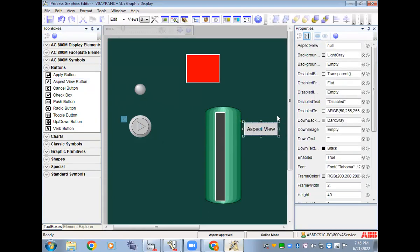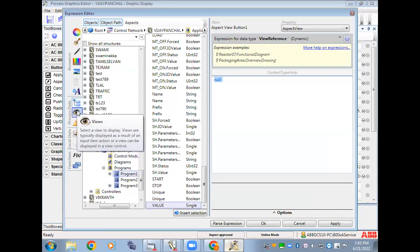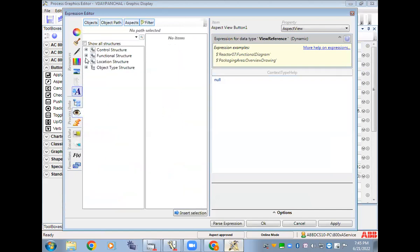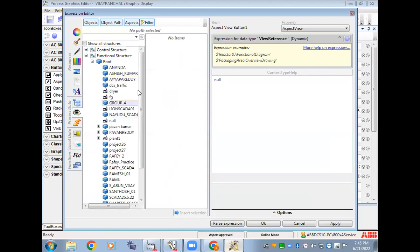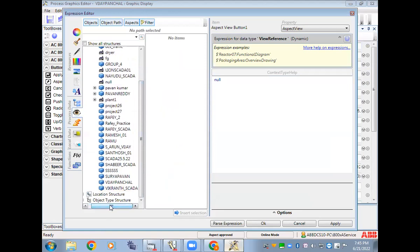Can you see the aspect view button? This button you have to connect with your screen. In the aspect view button you have to connect the trend display with the main page. To get the variable names you go to properties; to connect the pages you go to view option.